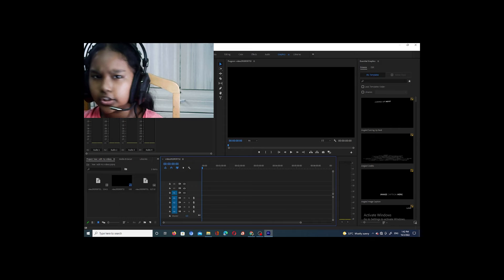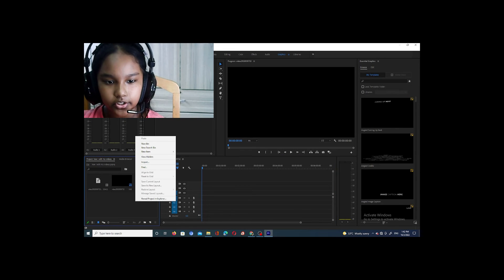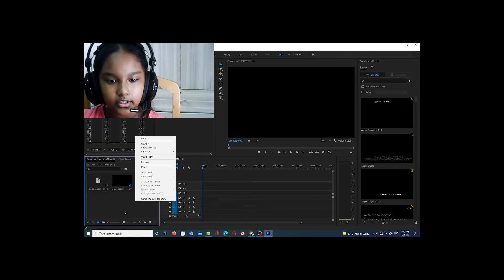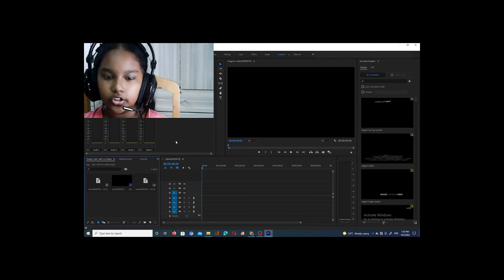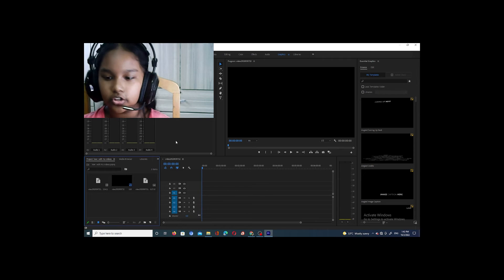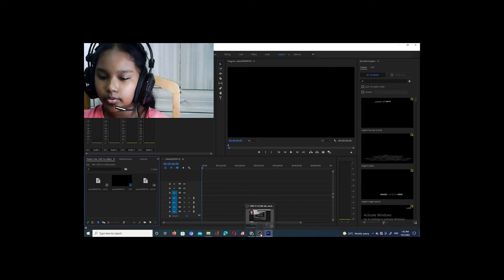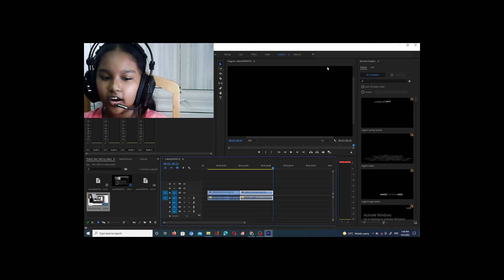How I upload footage is you just right-click on this part here, then press the Import button and it will lead you to your file. You can see where the footage is saved and just press on it.